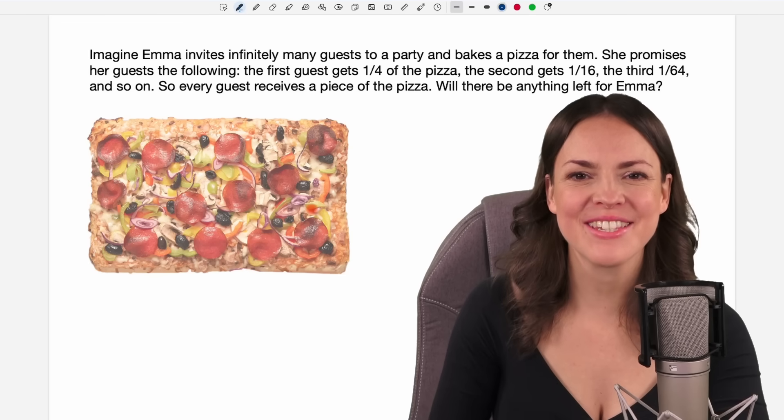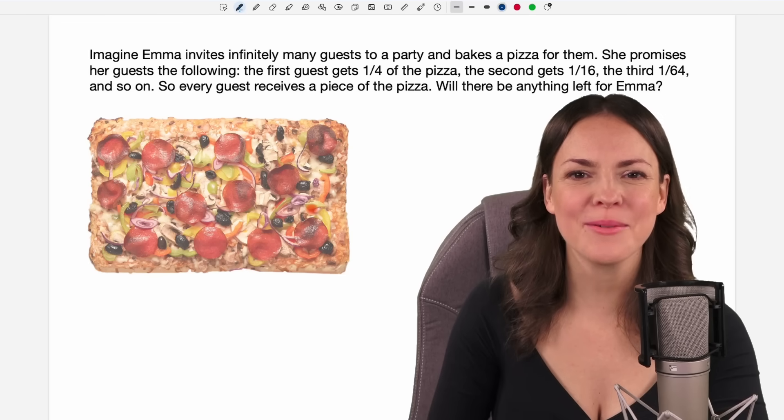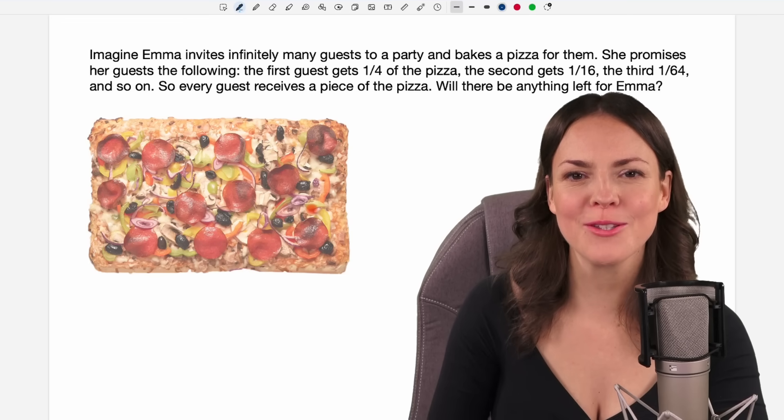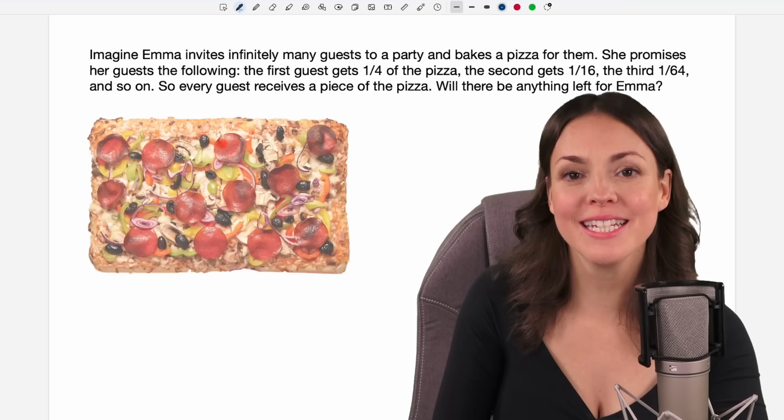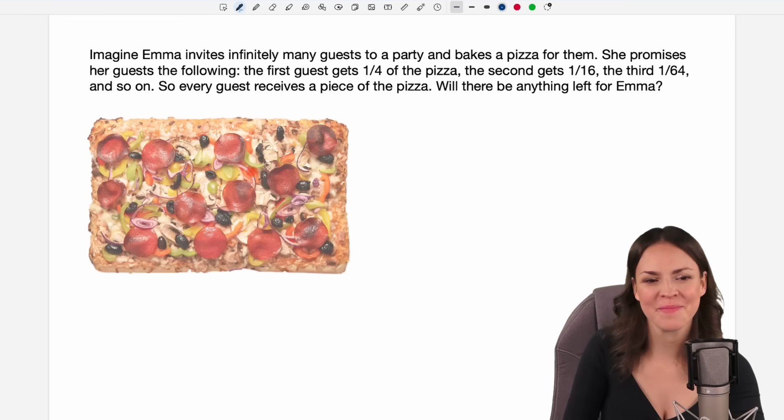Hello my lovelies, it's Susanna and today I want to show you how to solve this pizza problem.